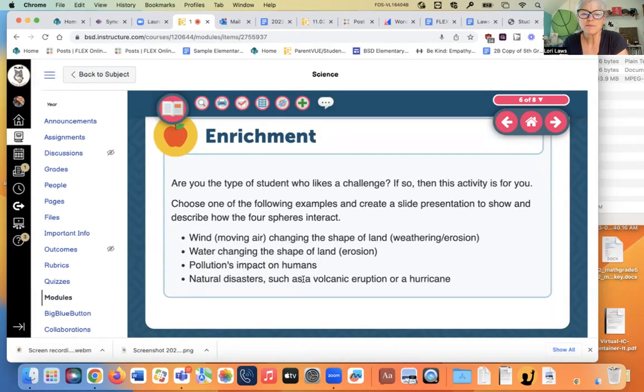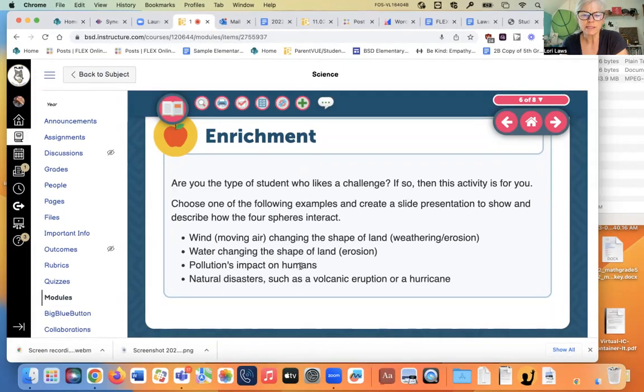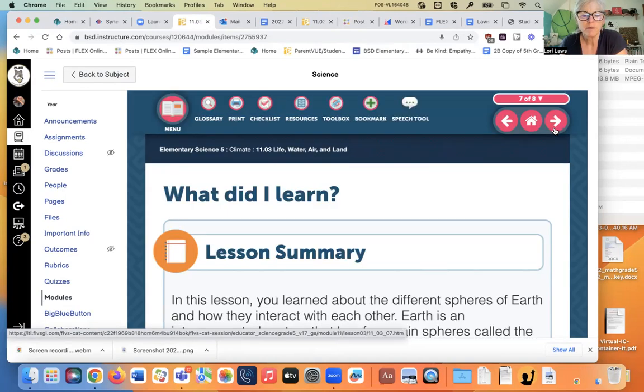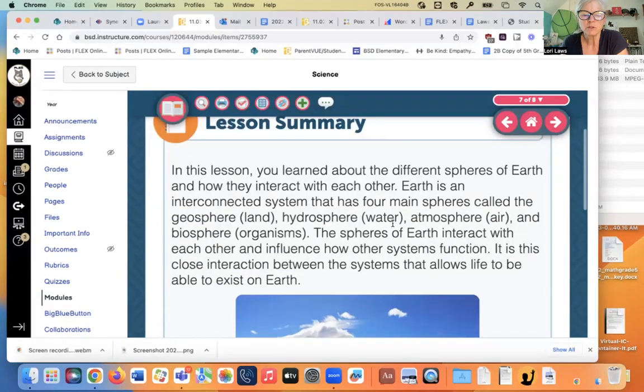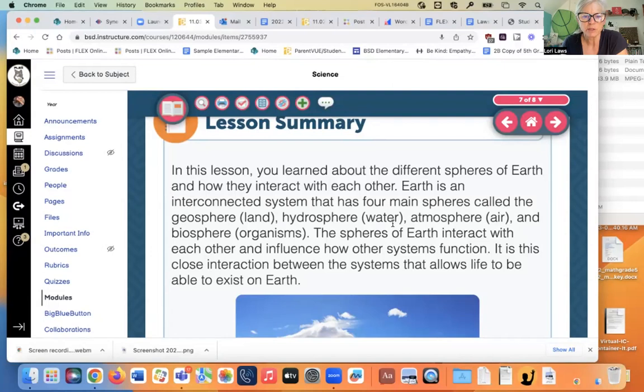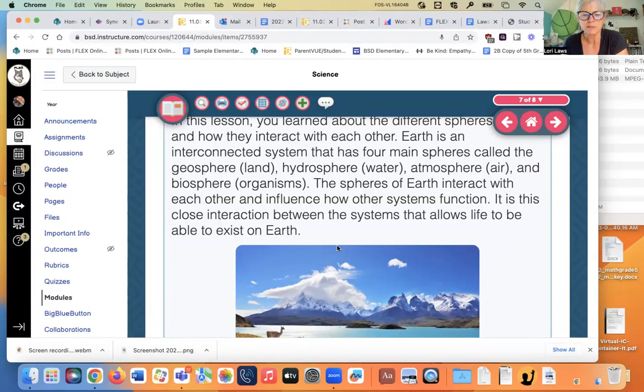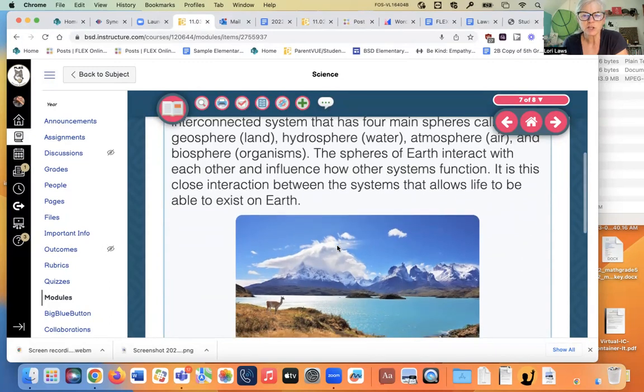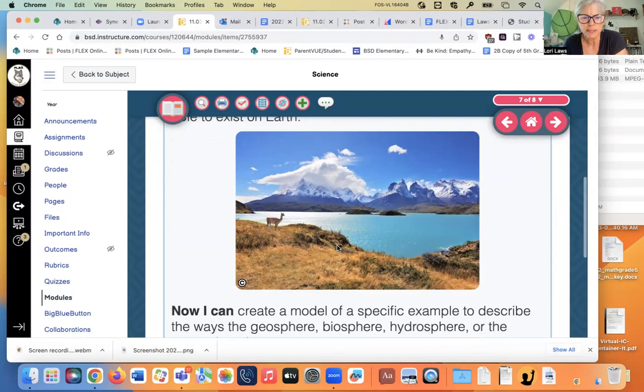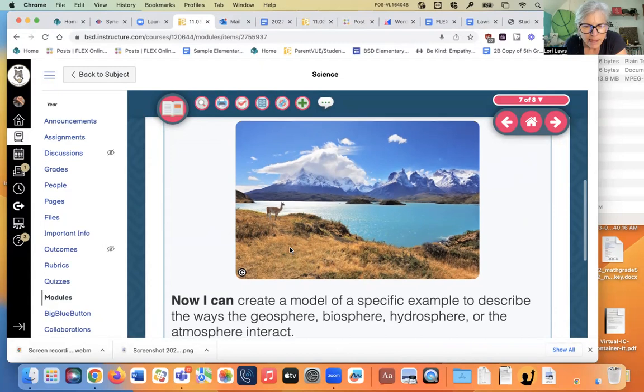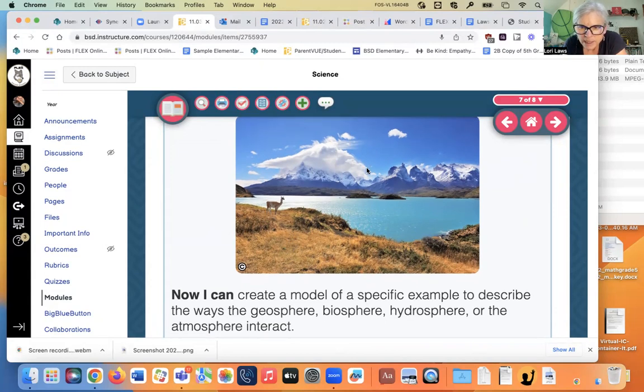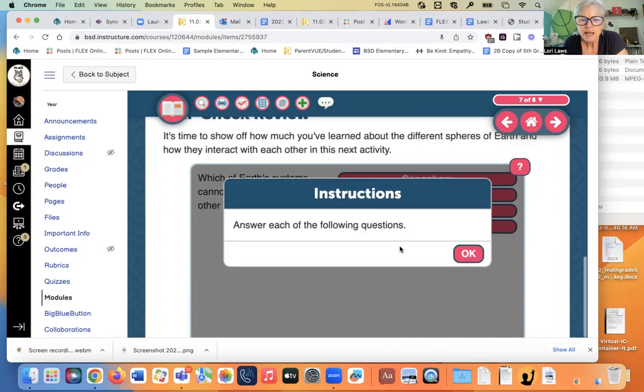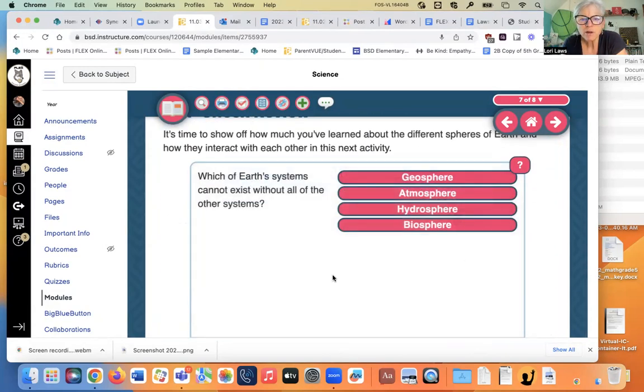Are you the type of student who likes a challenge? If so, then this activity is for you. Choose one of the following examples and create a slide presentation to show and describe how the four spheres interact. That could be fun, but we'll move on. What did I learn? In this lesson, you learned about the different spheres of earth and how they interact with each other. Earth is an interconnected system that has four main spheres called the geosphere, the hydrosphere, the atmosphere, and the biosphere. The spheres of earth interact with each other and influence other systems' functions. It is this close interaction between the systems that allows life on earth. I think this is a vicuna, this animal here. That's Patagonia down there. Isn't it gorgeous? In the south tip of South America.